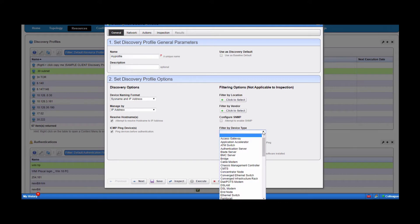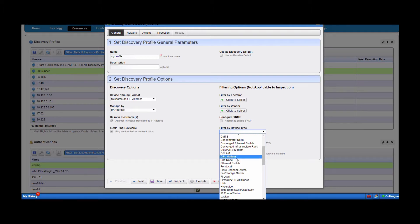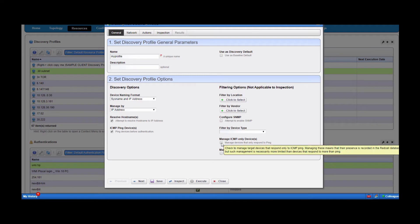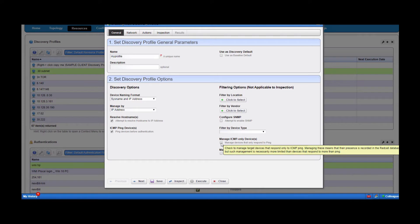If you want to filter a range of IPs or subnet by device type, simply select the device type here and only those devices will be picked up and discovered. In some cases, you may want to manage devices that have no other protocols — they are just ICMP, meaning they only respond to ping. But you still want them in inventory. Simply select this box and those devices accessible only through ping will be persisted as a saved device.